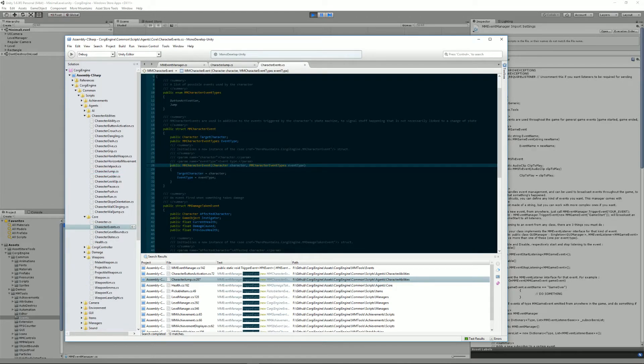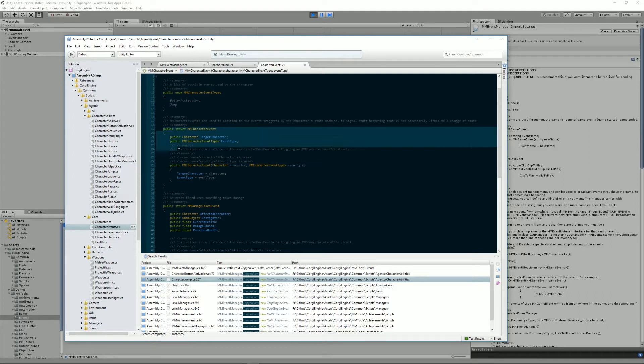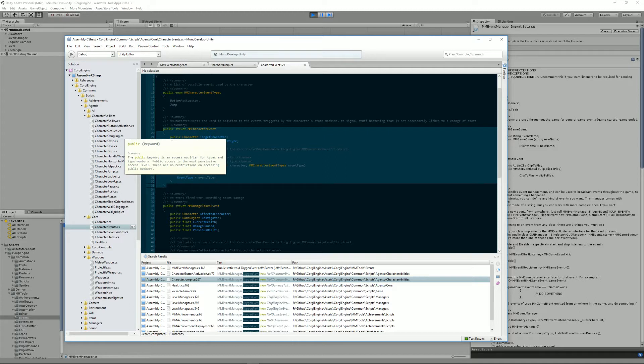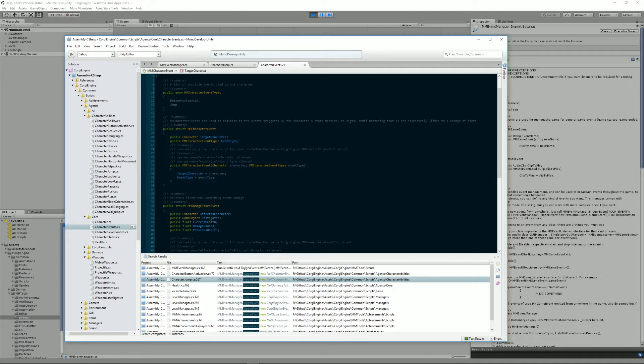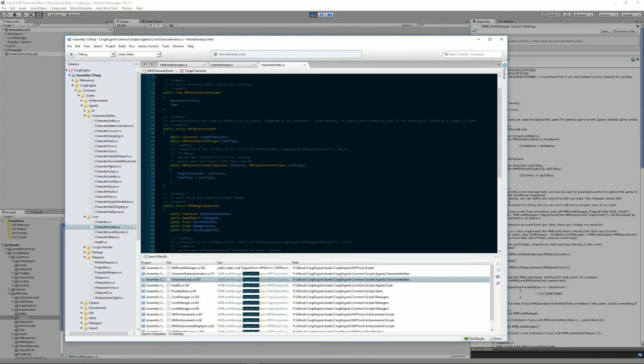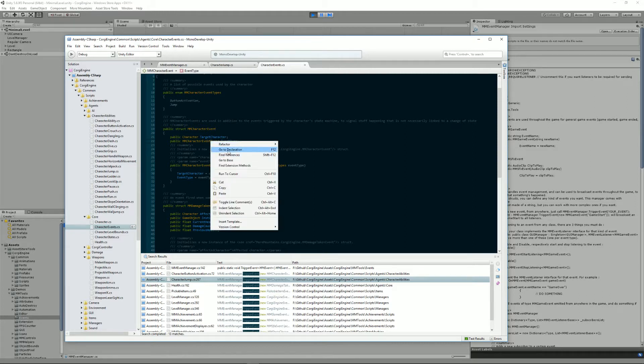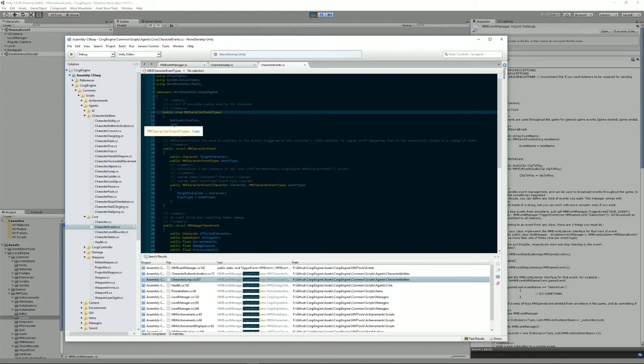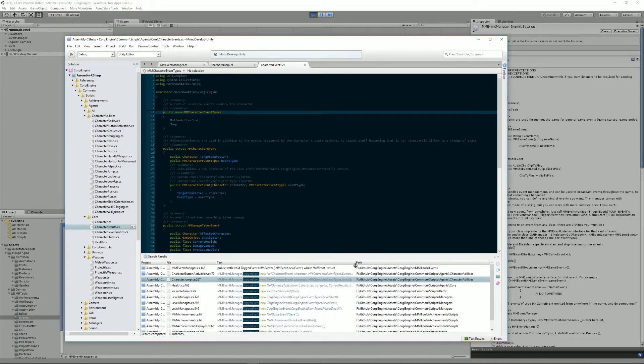Character events are a struct, like all event types. This struct has a few parameters: a reference to a character, so what character just jumped in this case, and a type. It will be part of this definition and character event types.